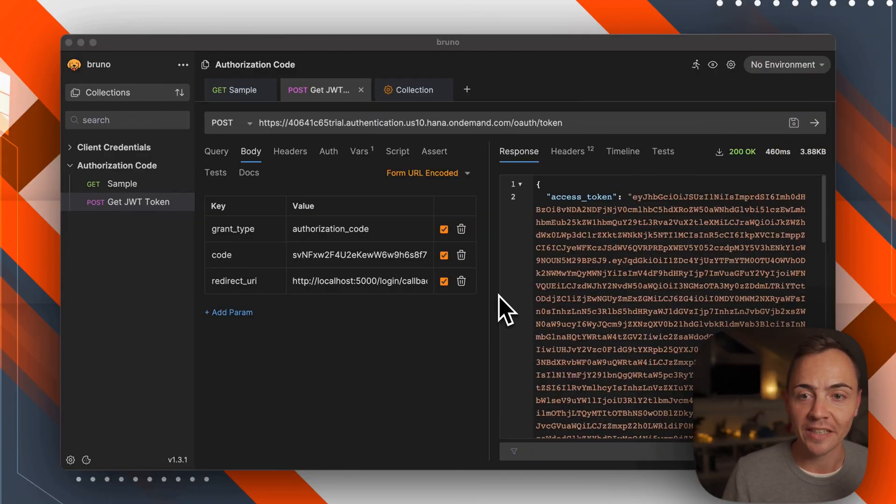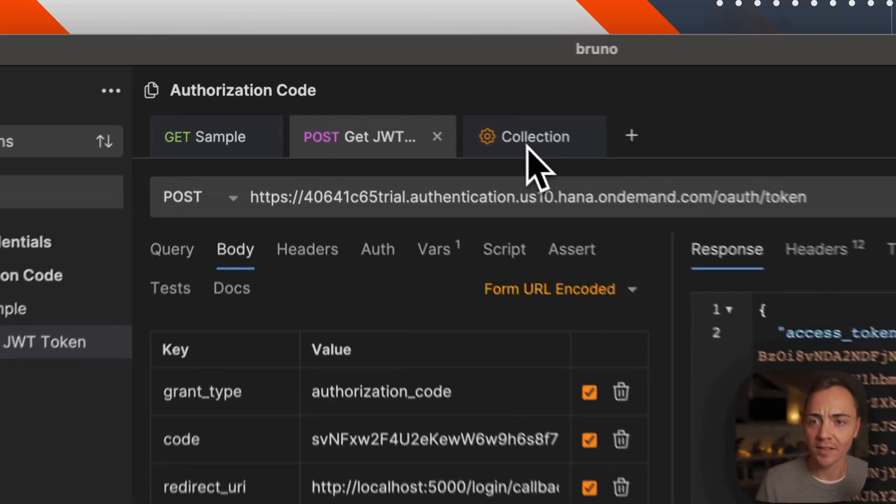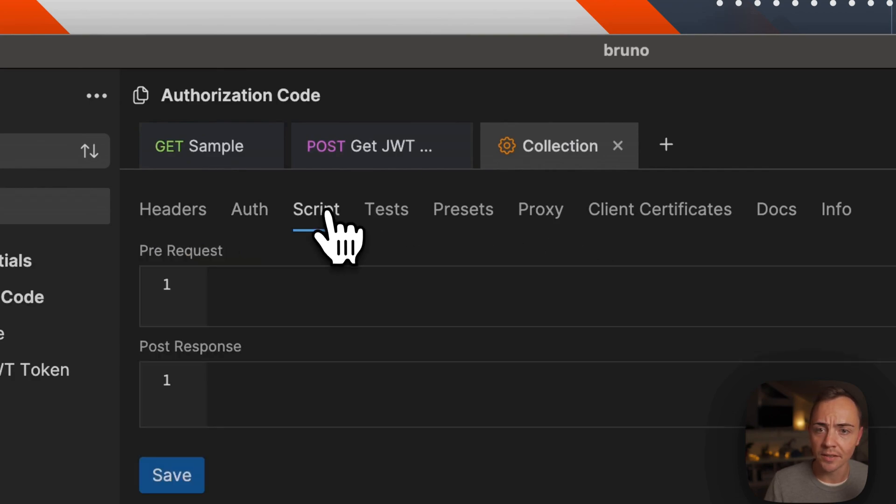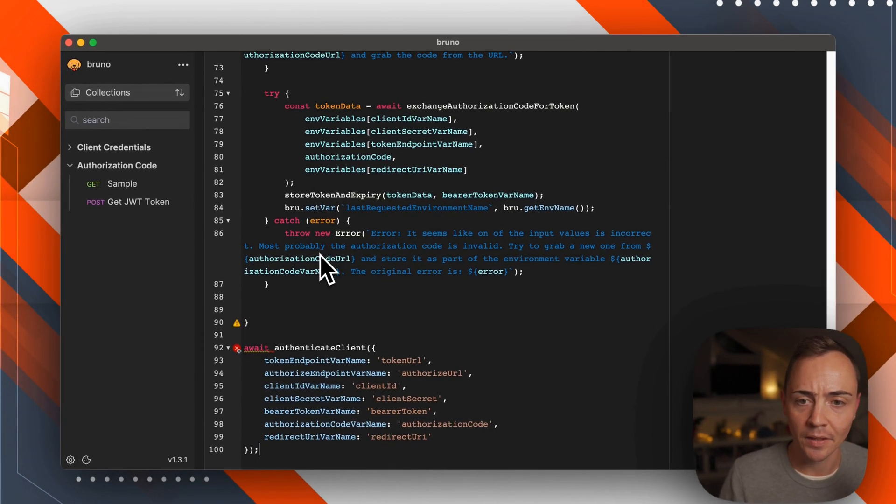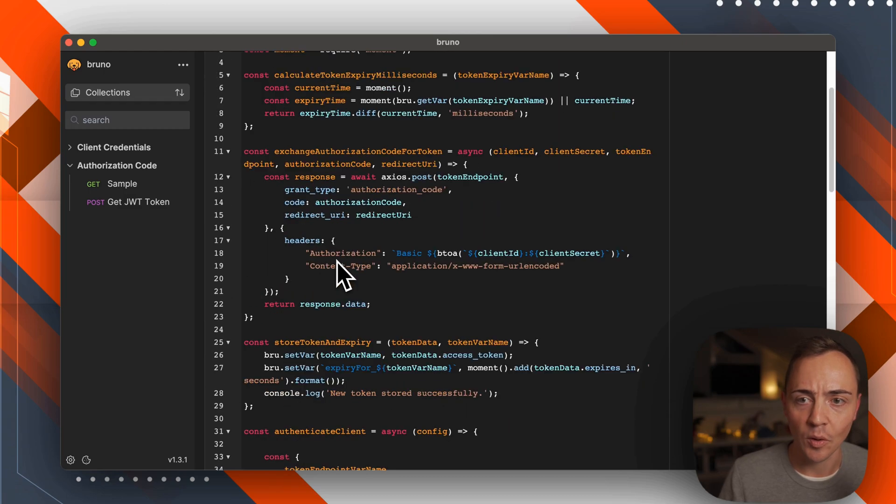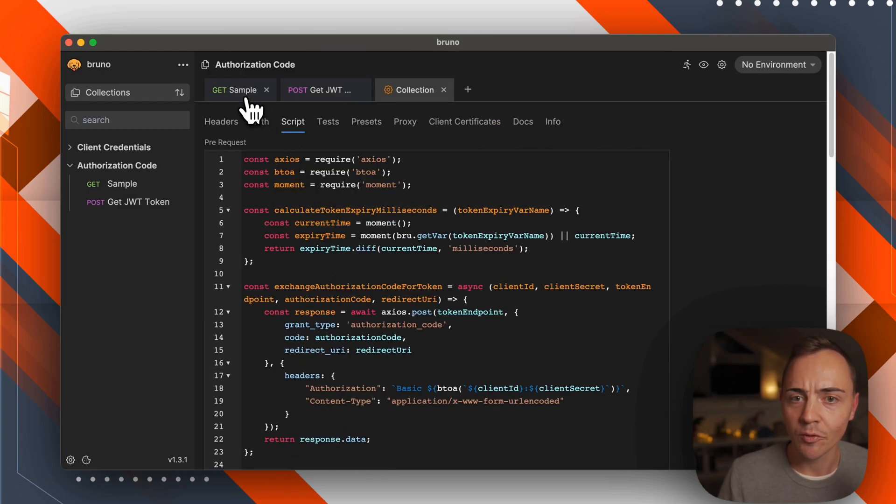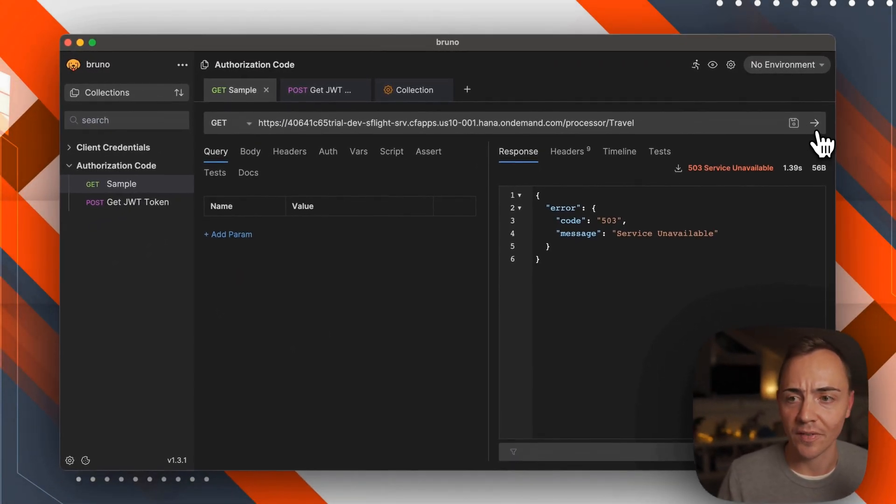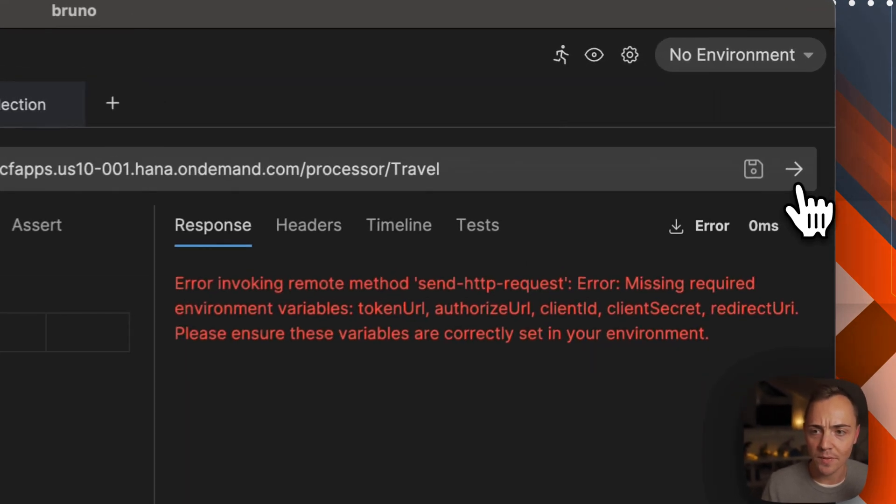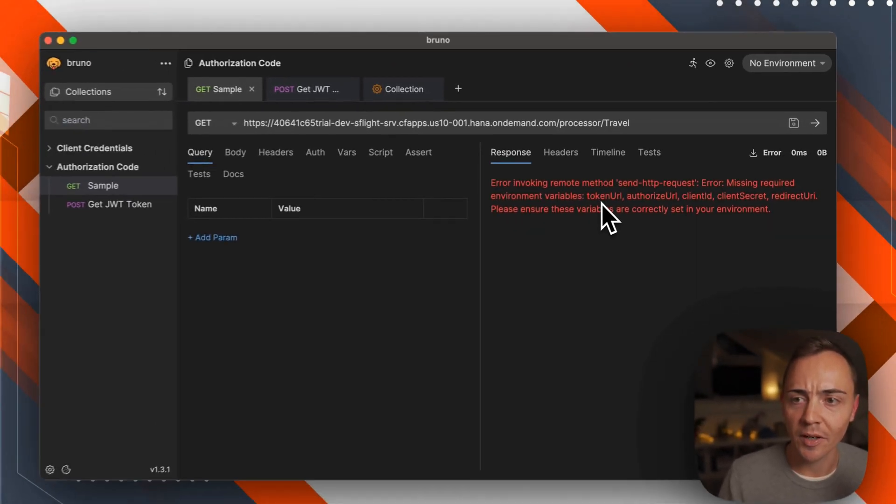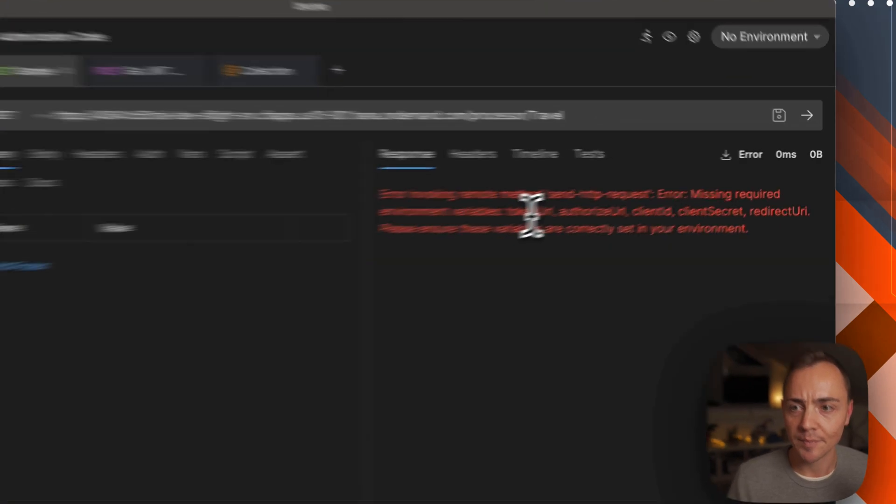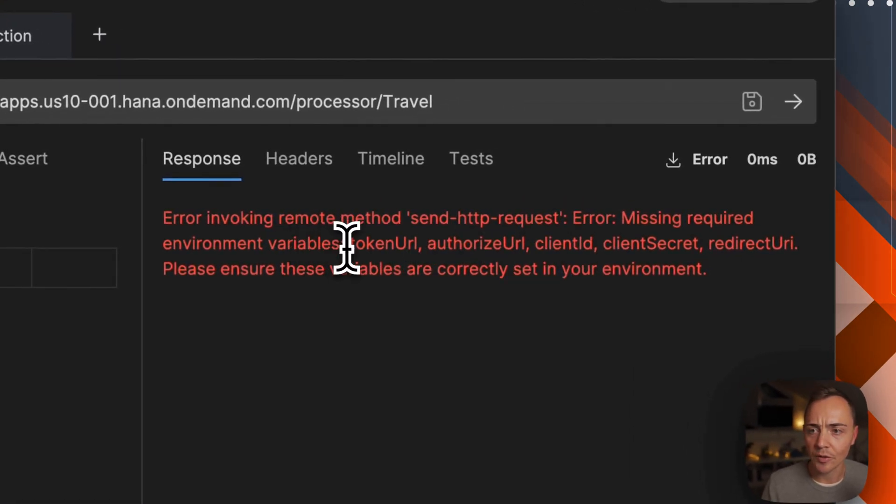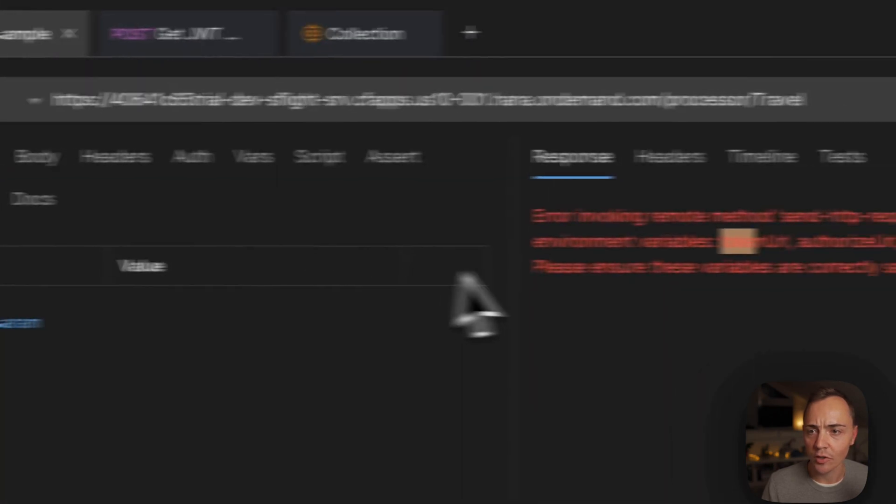Back in Bruno, what we need to do is copy in the script. Let me quickly switch to the collection, move to the scripting pane, and as a pre-request I'm simply copying over what I just created. Let's save that and hope for the best.